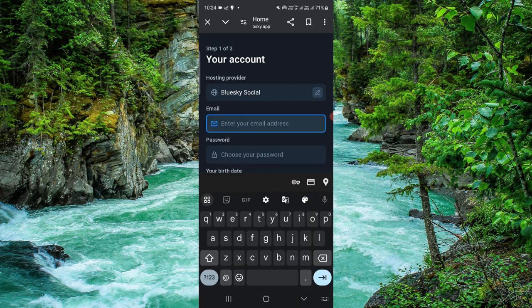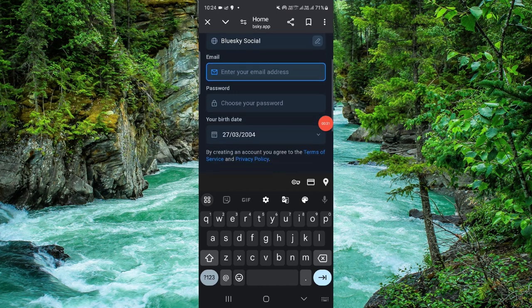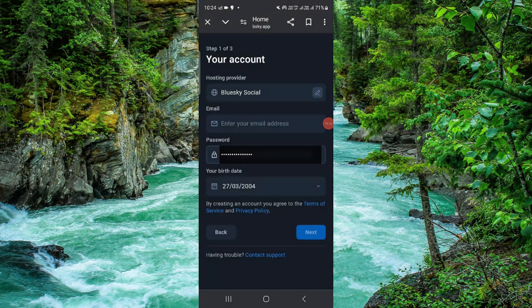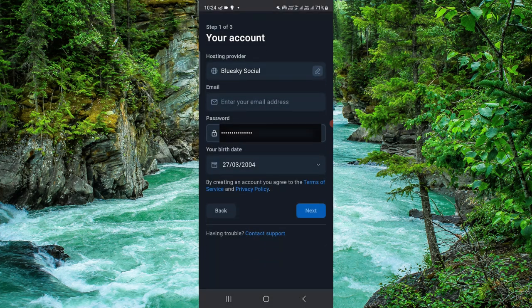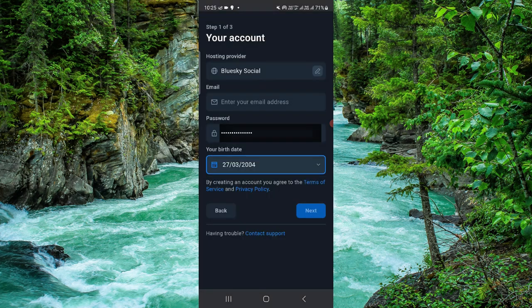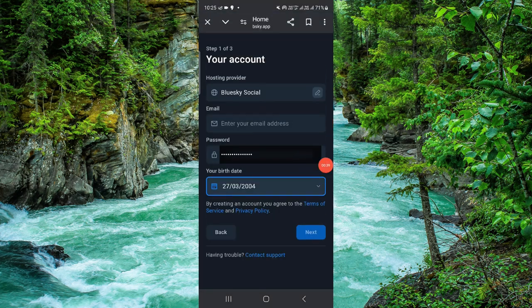So from here you have to just enter your email and then choose your password and your date of birth. Then you can just click on next and after that you have to fill some personal details and it will be done.